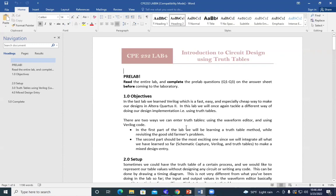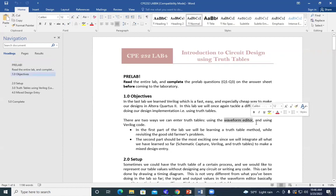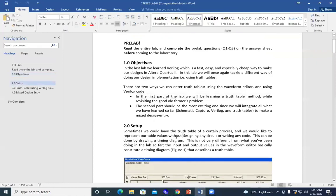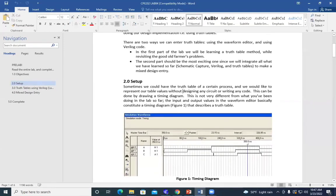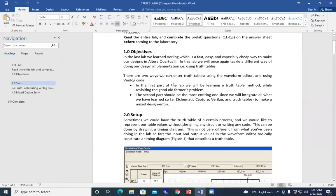There are two ways to enter truth tables. The first way is the waveform editor. The second way is Verilog Code. We have to use the waveform editor, which is what I learned through the vector waveform file. You can use the truth tables as signals to all the combinations of inputs to check the output code. The way we are going to focus on today is using the Verilog Code.